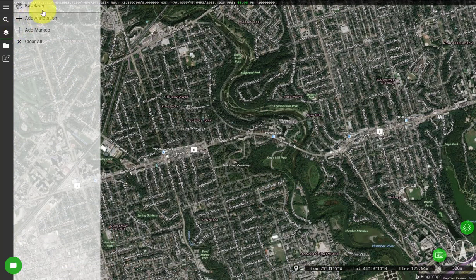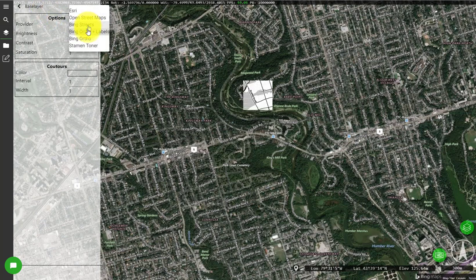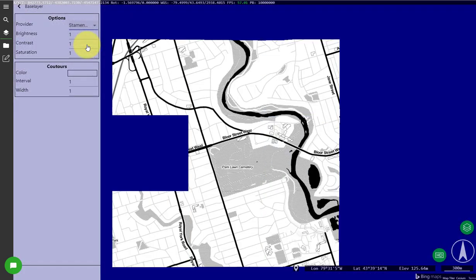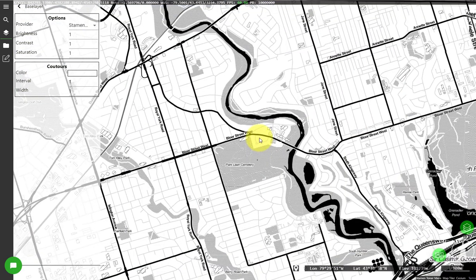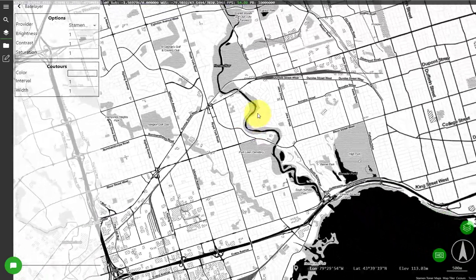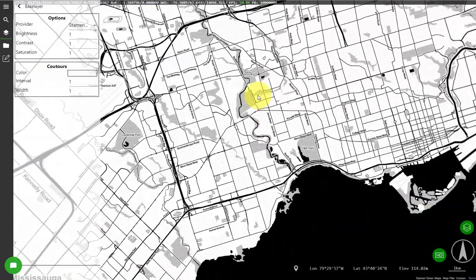Now I'm going to click on the layers button in the left menu panel and click on base layer. Here there are a few more options for different types of base layers and I'm going to use a layer called Stamen Toner to give a black and white effect. As you can see this has changed the base layer for the entire map.